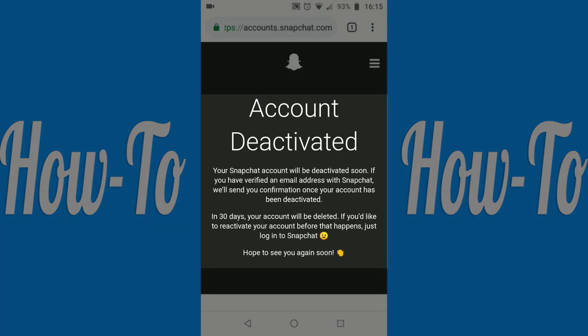And that should be it. Your account is now deactivated. Leave it alone for 30 days and it will be permanently deleted.